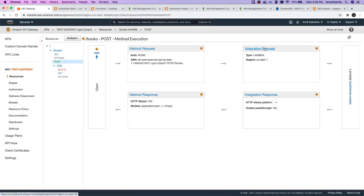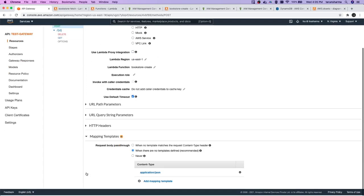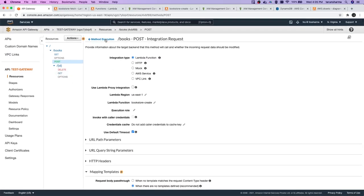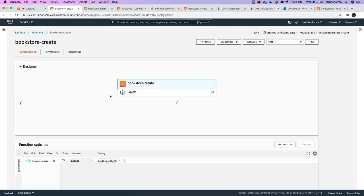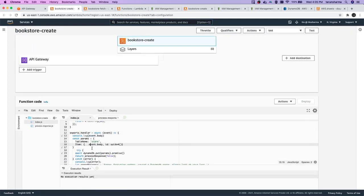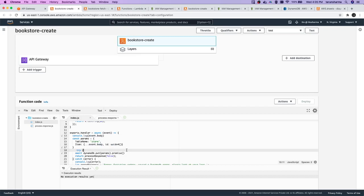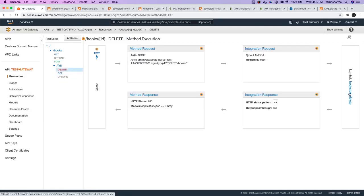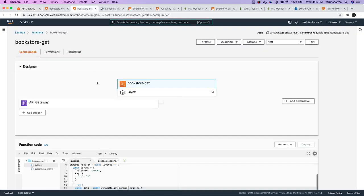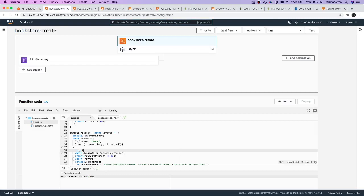For POST, we need to get the data from the request body, and we are going to get it using the standard template — specifically event.body. So event.body should contain the body payload, and we can create a UUID to generate a unique ID at runtime. That should be fine. Similarly for GET and DELETE, we go to the Lambda and what we need is from event.body.